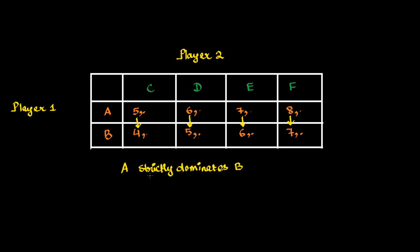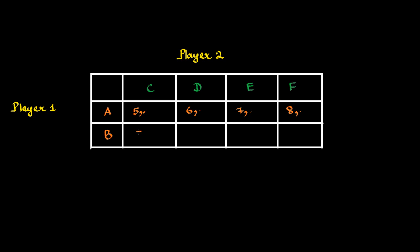Got this? Now, supposedly, if we would have made this payoff in a little different way. So, let us make it like this. So, every payoff is same.